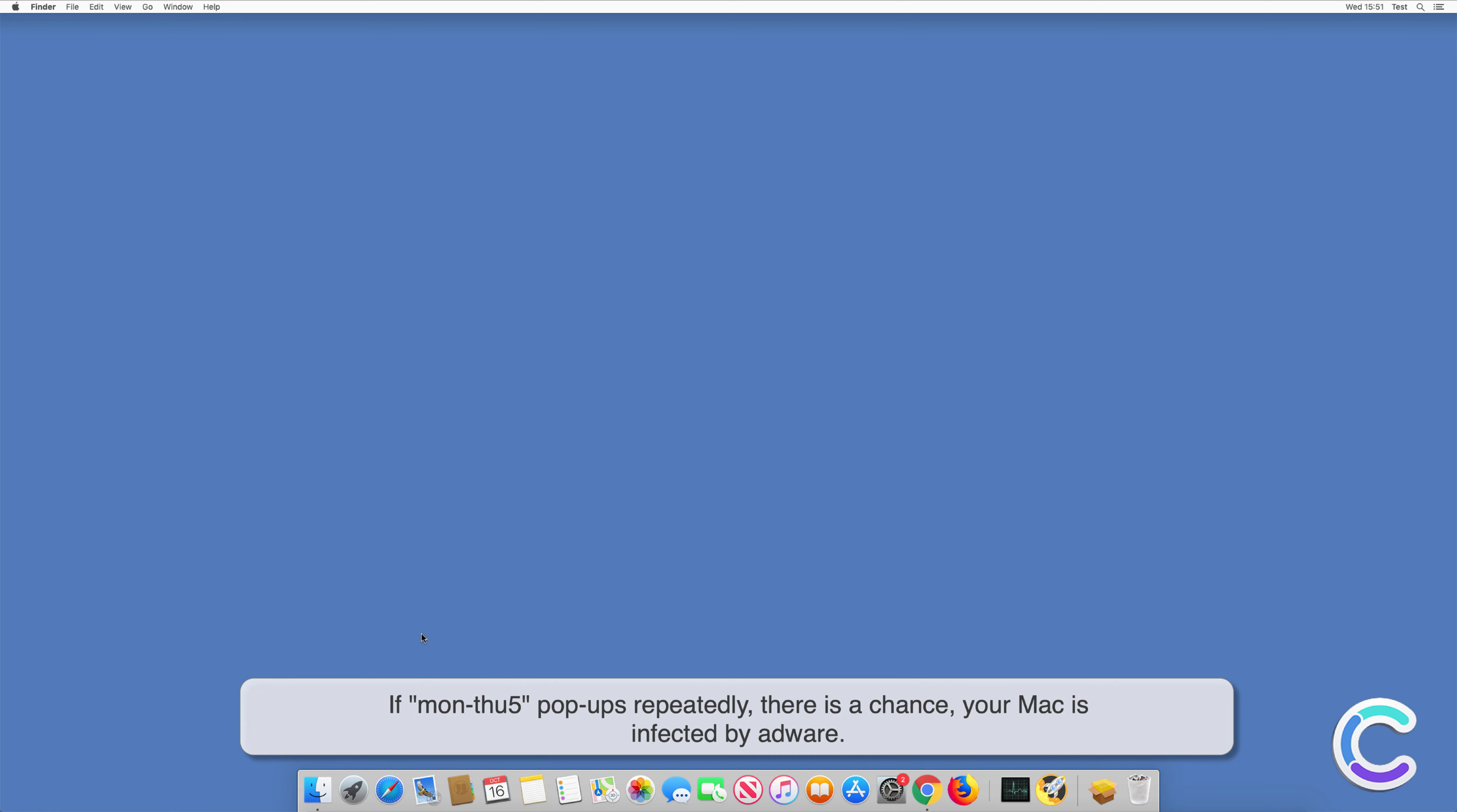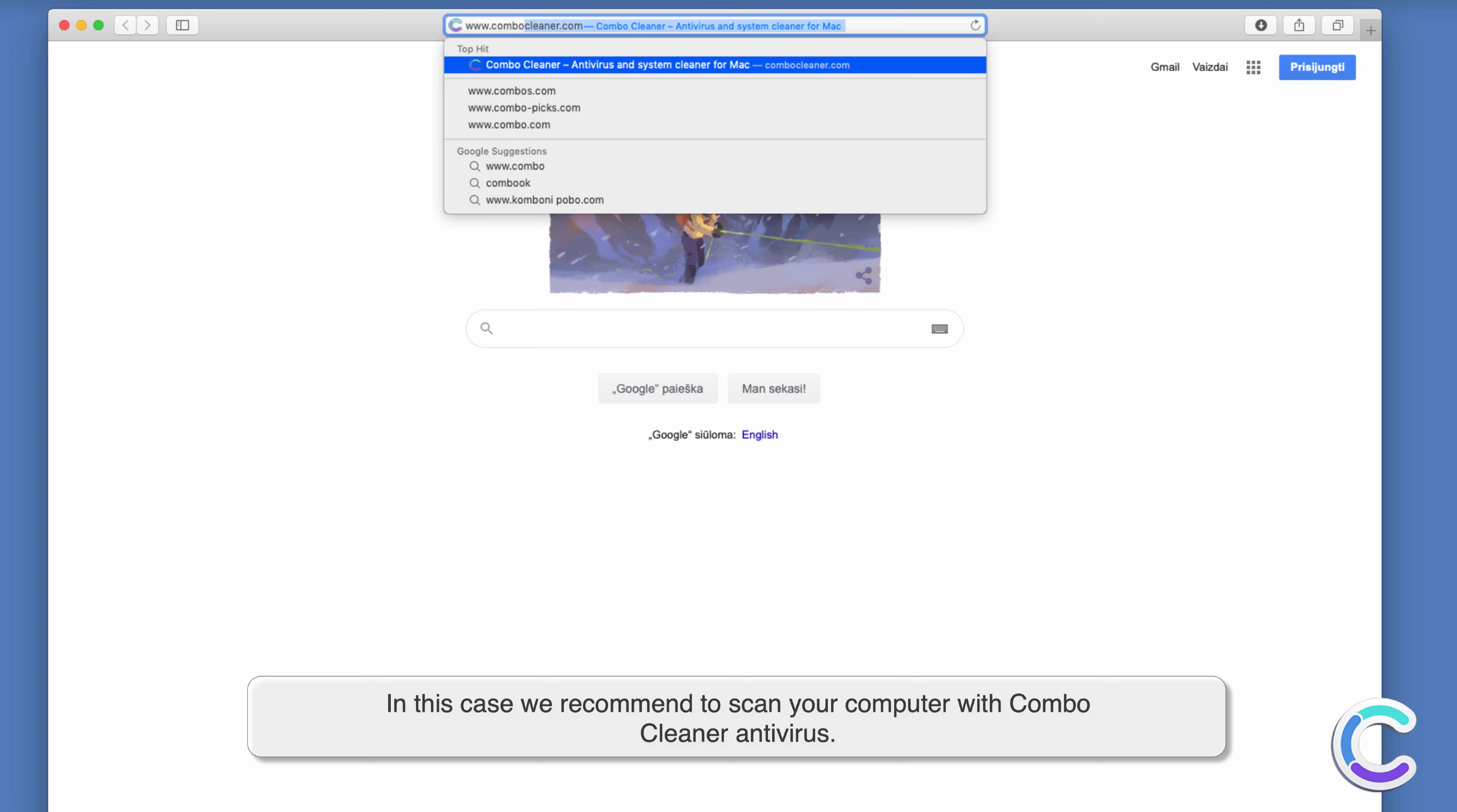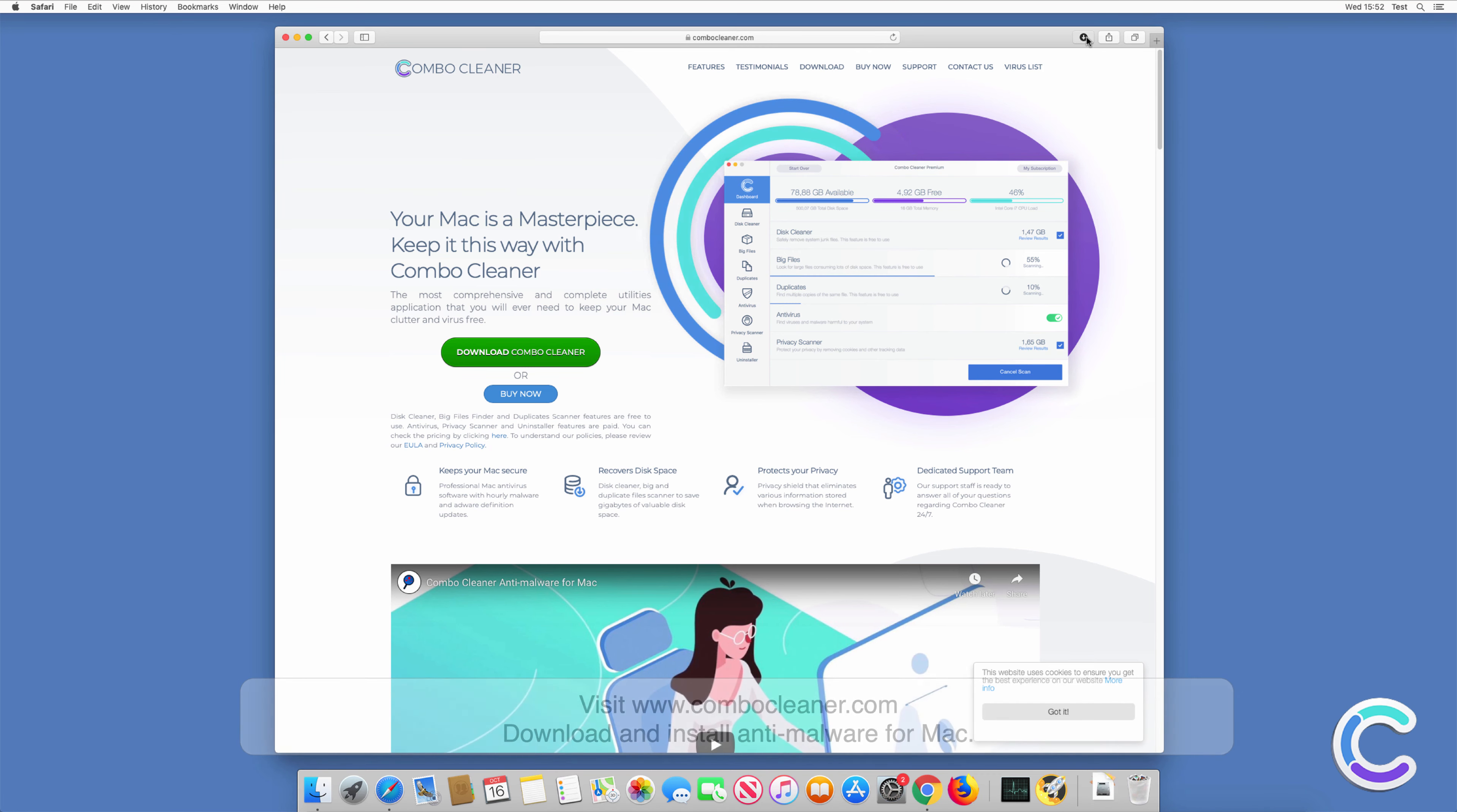If MON25 pop-ups repeatedly appear, there is a chance your Mac is infected by adware. In this case we recommend to scan your computer with ComboCleaner antivirus. Visit ComboCleaner.com. Download and install anti-malware for Mac.